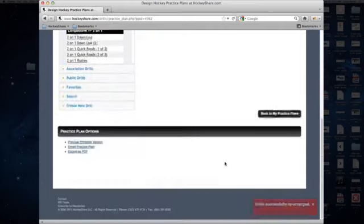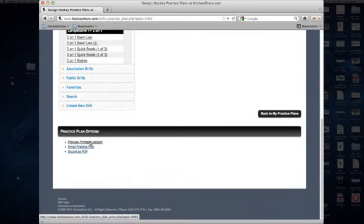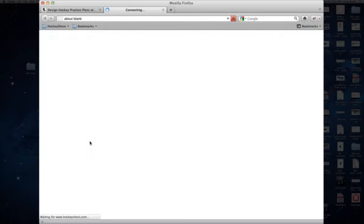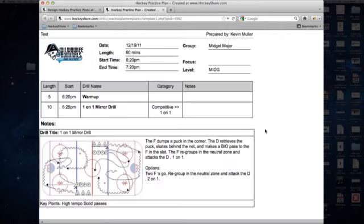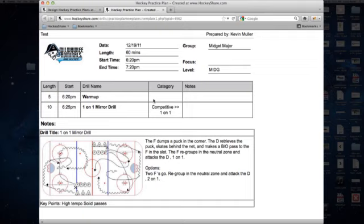So now you can go down here and you can view the printable practice plan, and you'll see that the drill that we've included the diagram with shows up right there and it's ready for printing. Hope you find these tutorials helpful. We'll see you next time at HockeyShare.com.